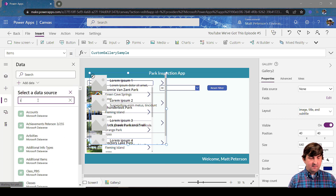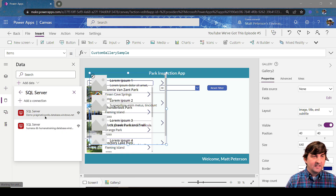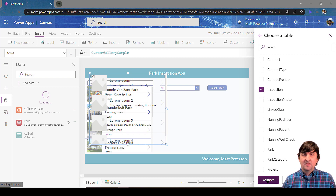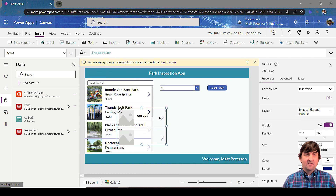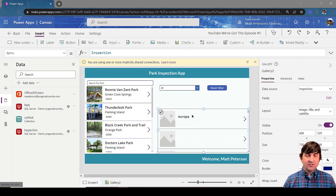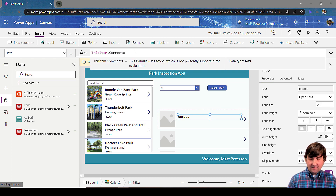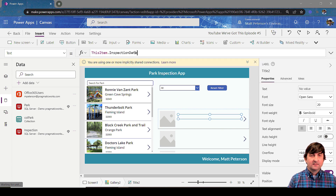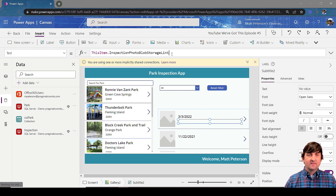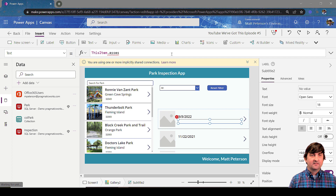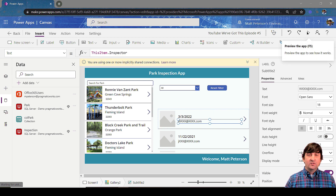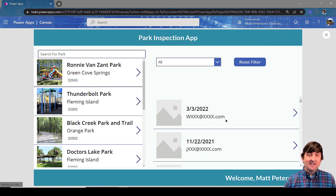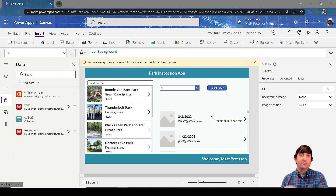I'll go to Data and add the Inspections table. Once I have that connected, I can put those inspections in this new gallery with the data source set to Inspections. I'd definitely change all the labels in a real app, but let me update them here quickly: the first label will show the inspection date via ThisItem.InspectionDate, and underneath I'll show the inspector with ThisItem.Inspector.